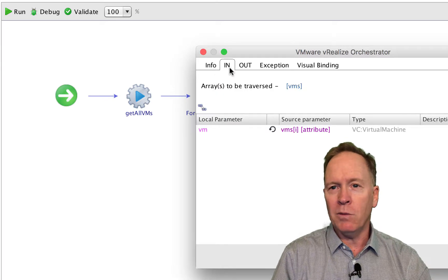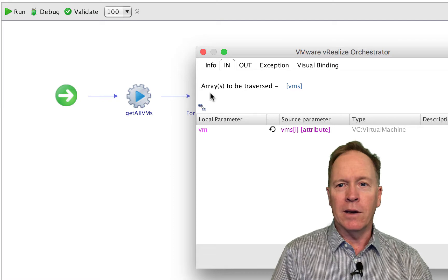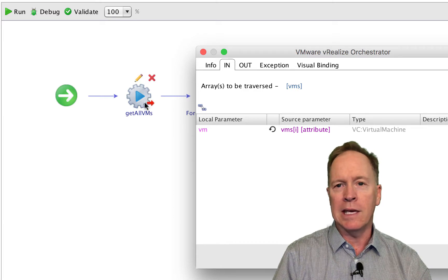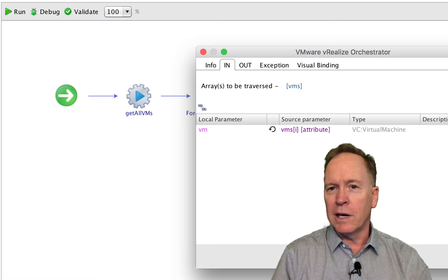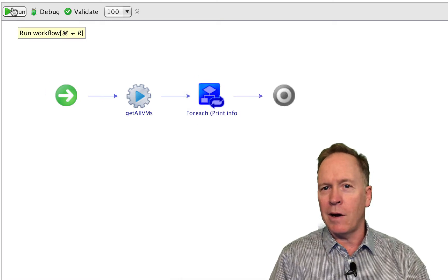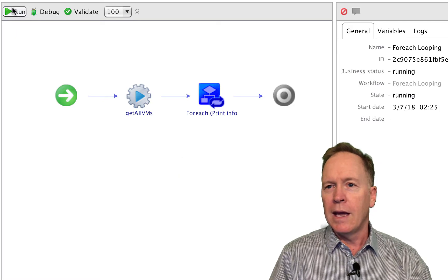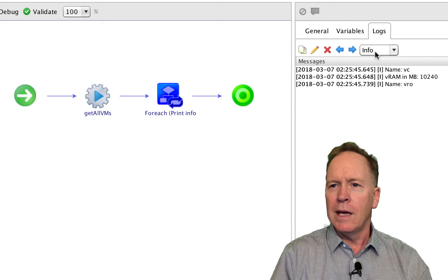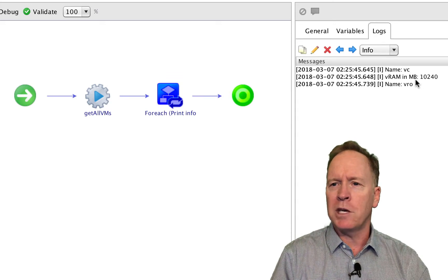Instead of calling the printinfo workflow just once, we use the FOREACH schema element and specify that the array of VMs we just looked up will act as the iterator variable for the FOREACH. The array that the FOREACH is going to traverse is the array of VMs generated by the get all VMs action. So let's go ahead and run this workflow.